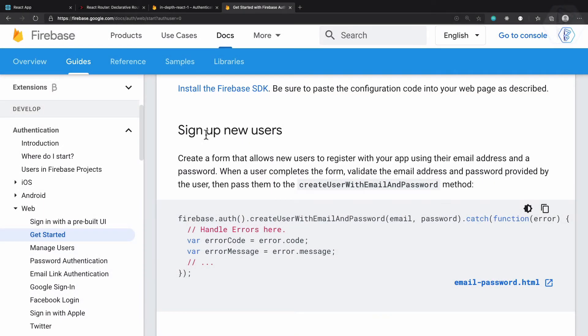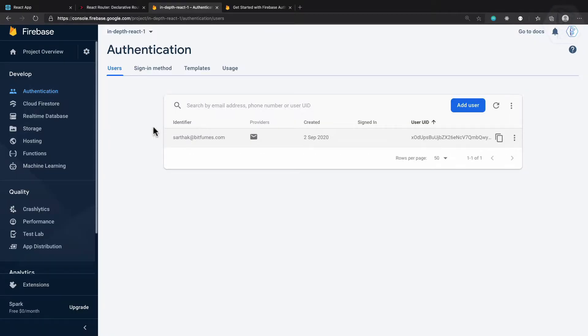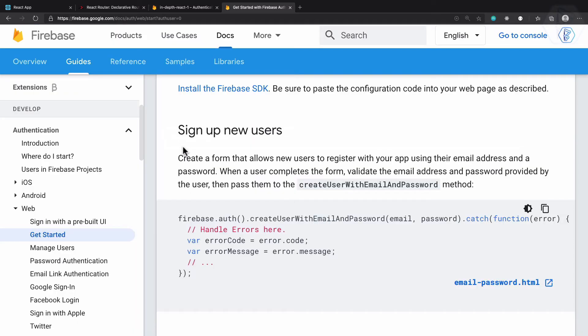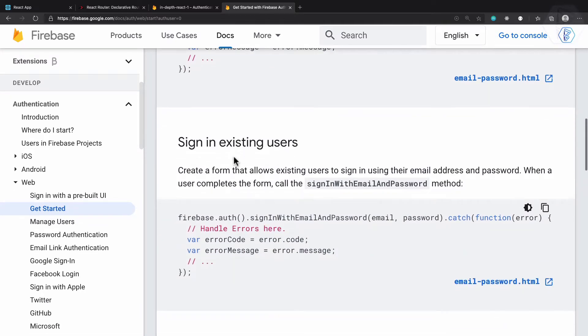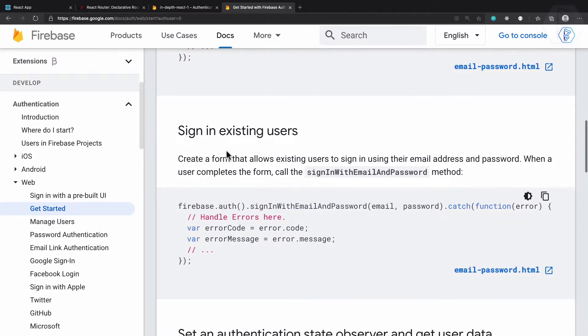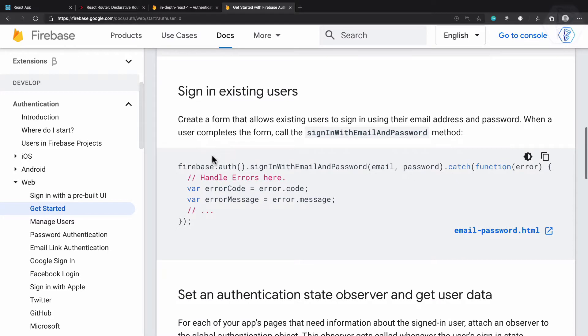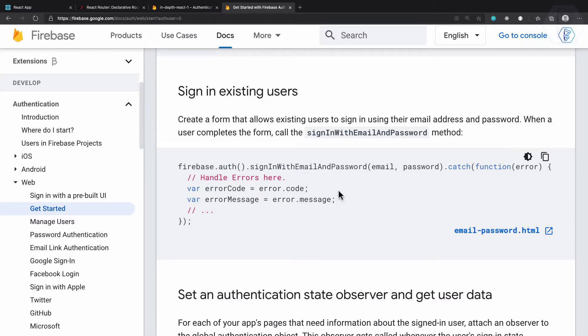Now we have installed and configured Firebase and created authentication with a single user. Let's see how we can sign in. We already have the user, so we need to use Firebase auth, then sign in with email and password, passing the email and password. Let's copy all these things from here.